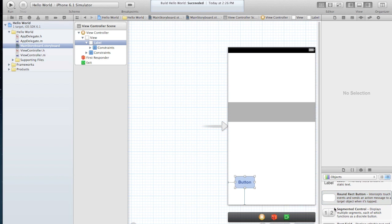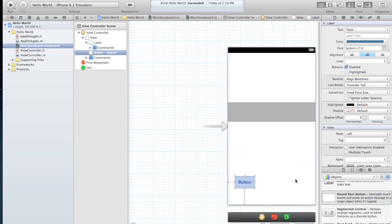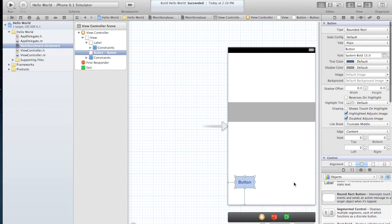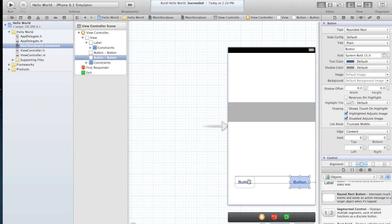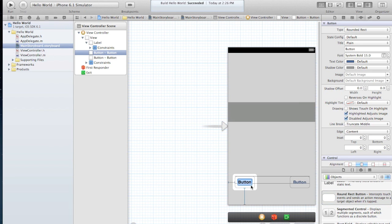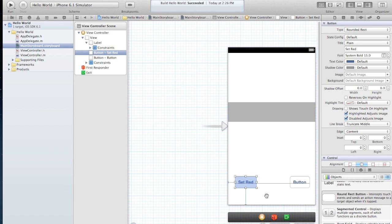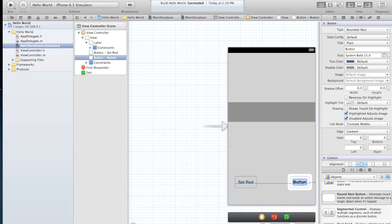So let's put one here and one here. Okay, so the first one will say set red and the second one will say set blue.